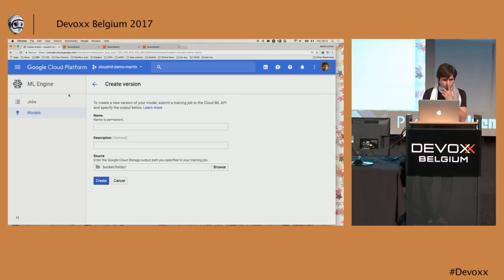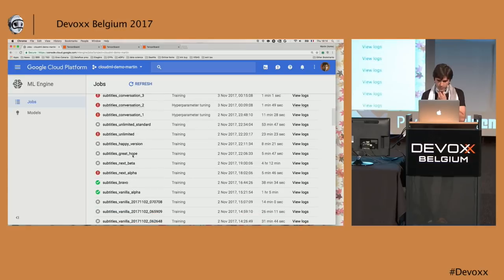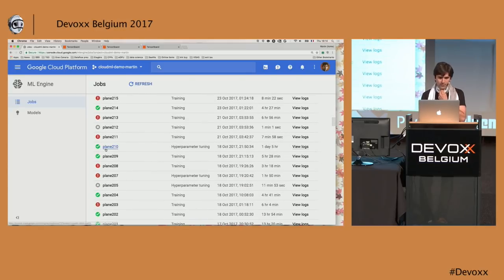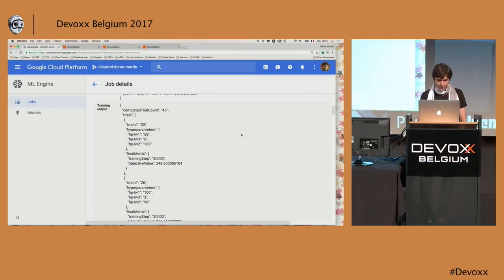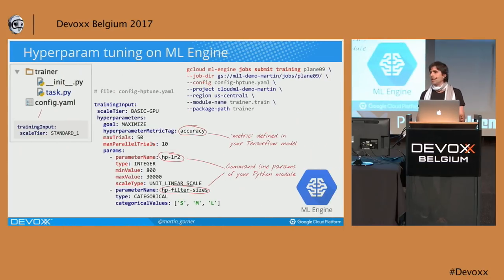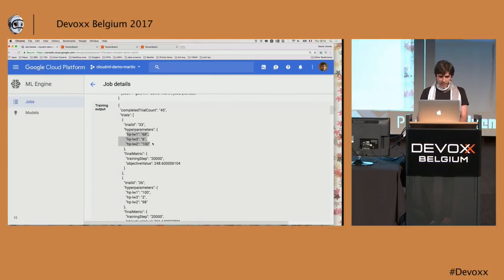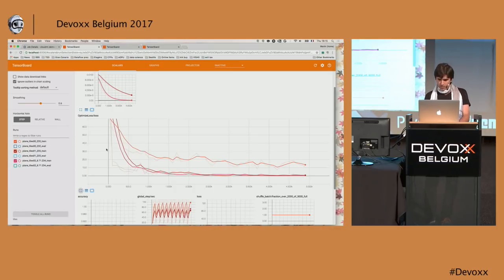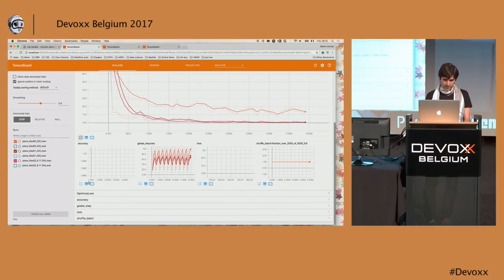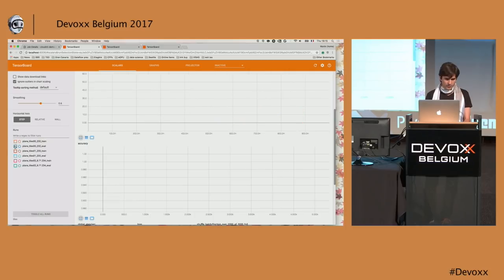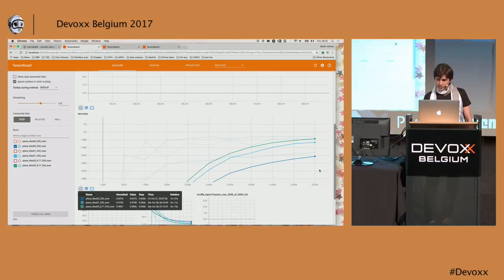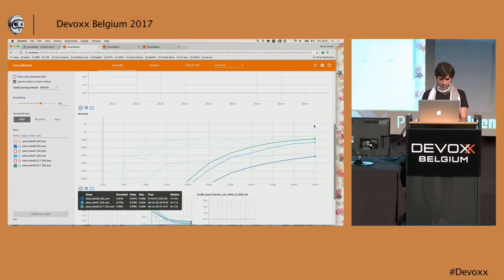Here I have a hyperparameter tuning job. The output says it completed 45 trials and trial 33 is the best, giving me the hyperparameters that optimized it best. On the accuracy curve, the regularized and hyperparameter-tuned model is at the top — that's almost 99%. I'm really, really happy with this.